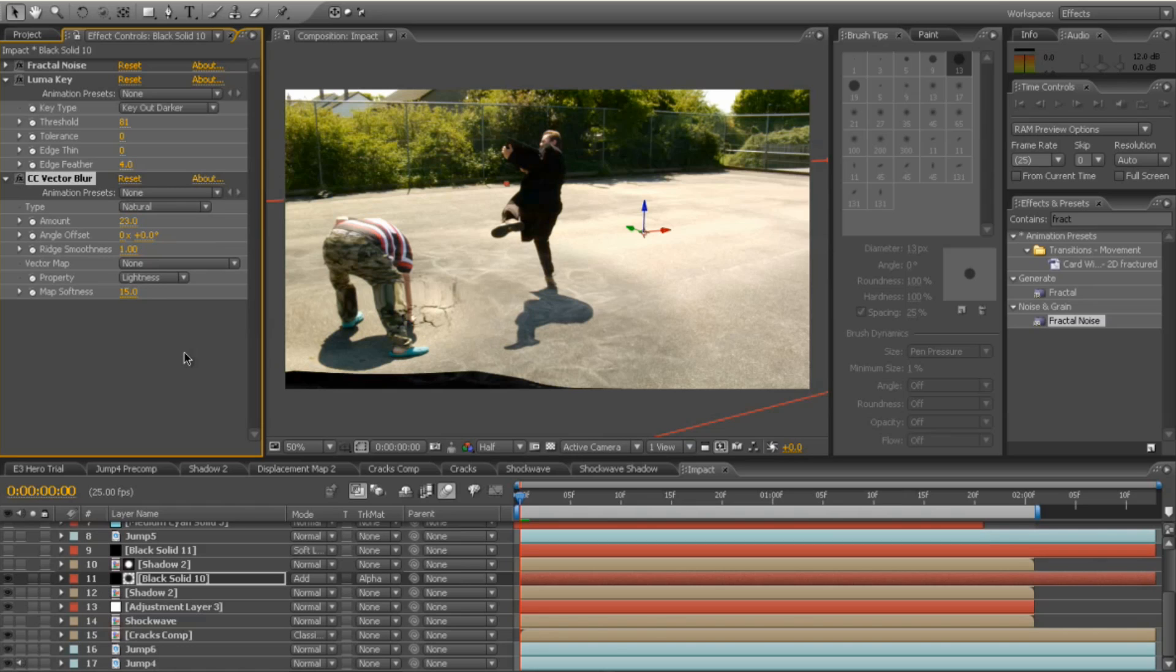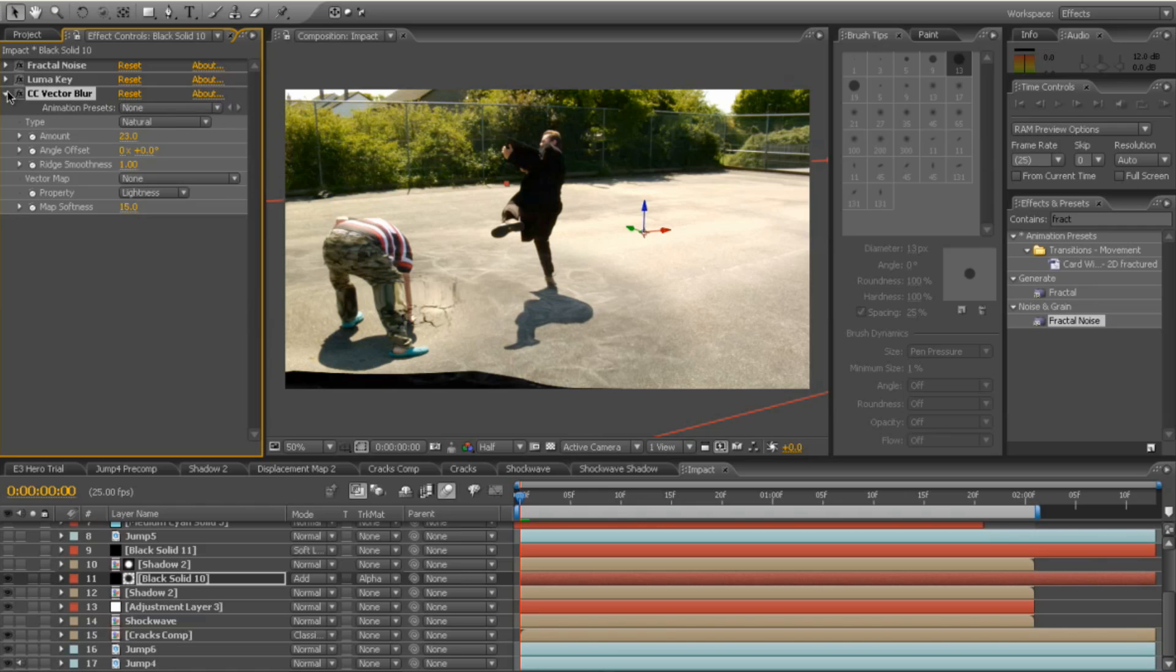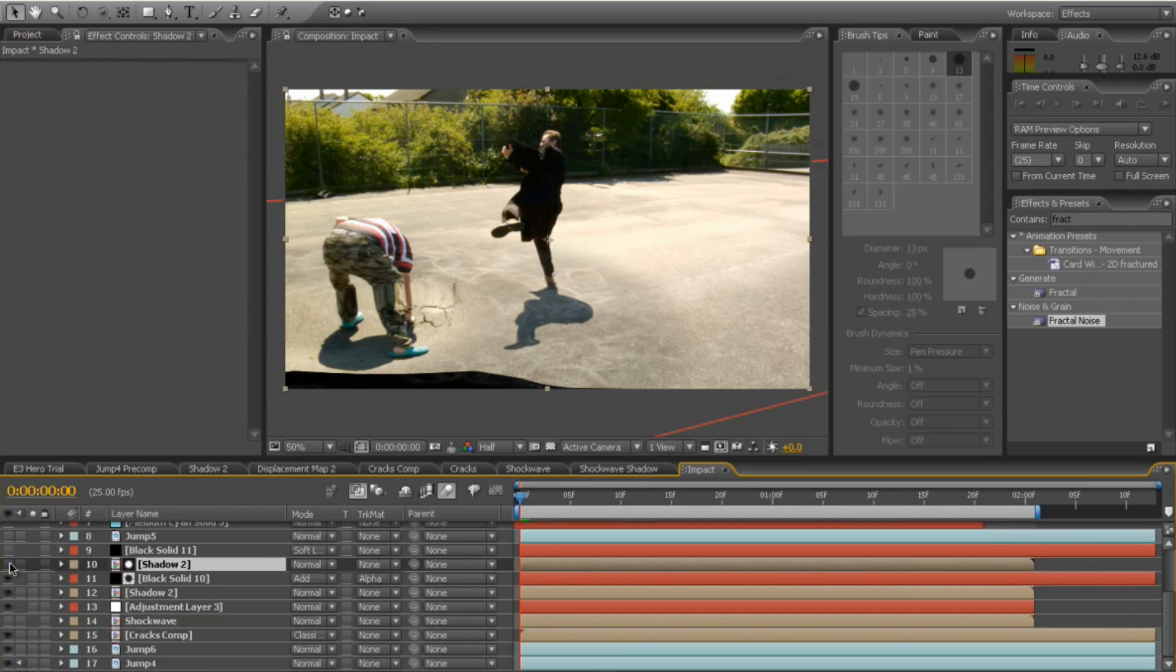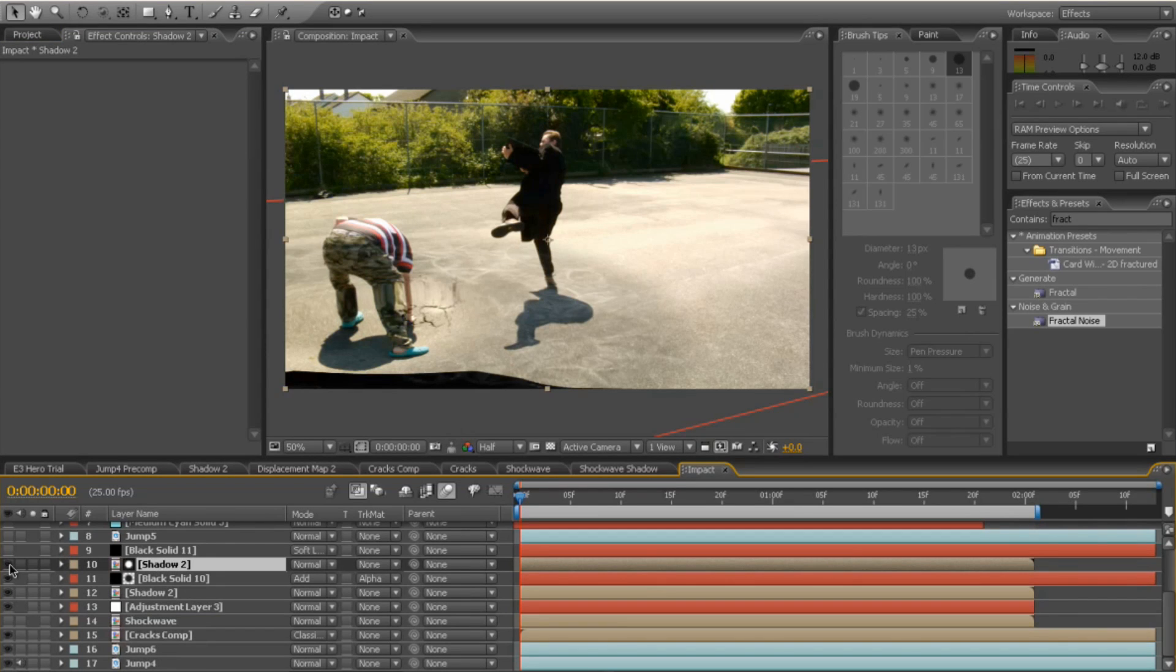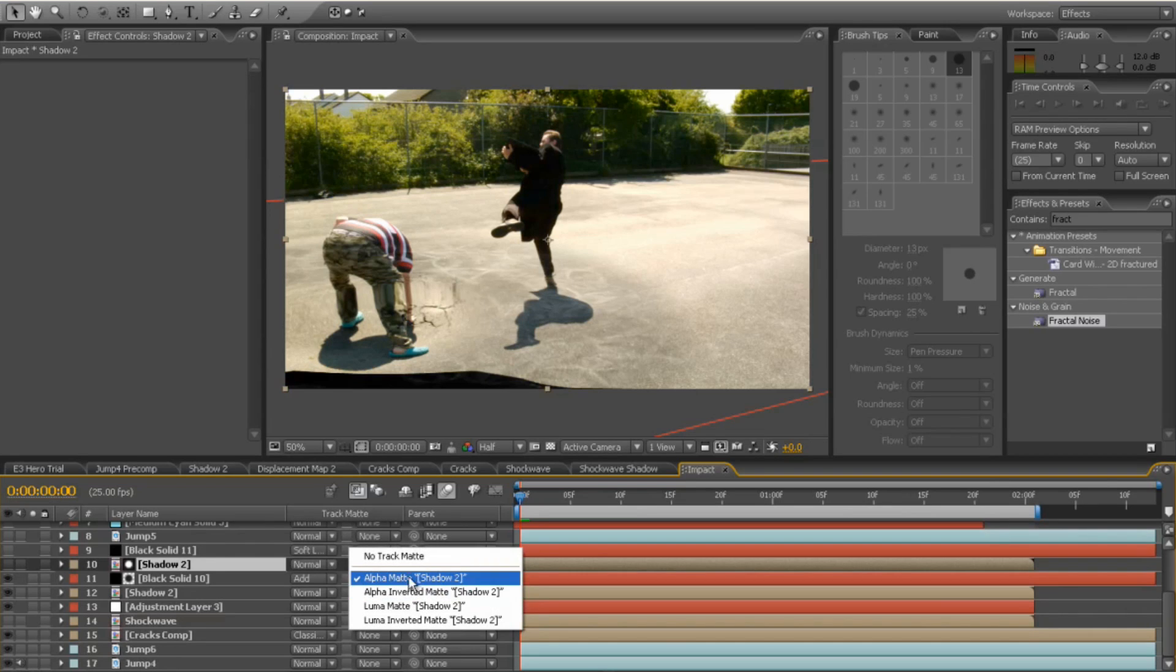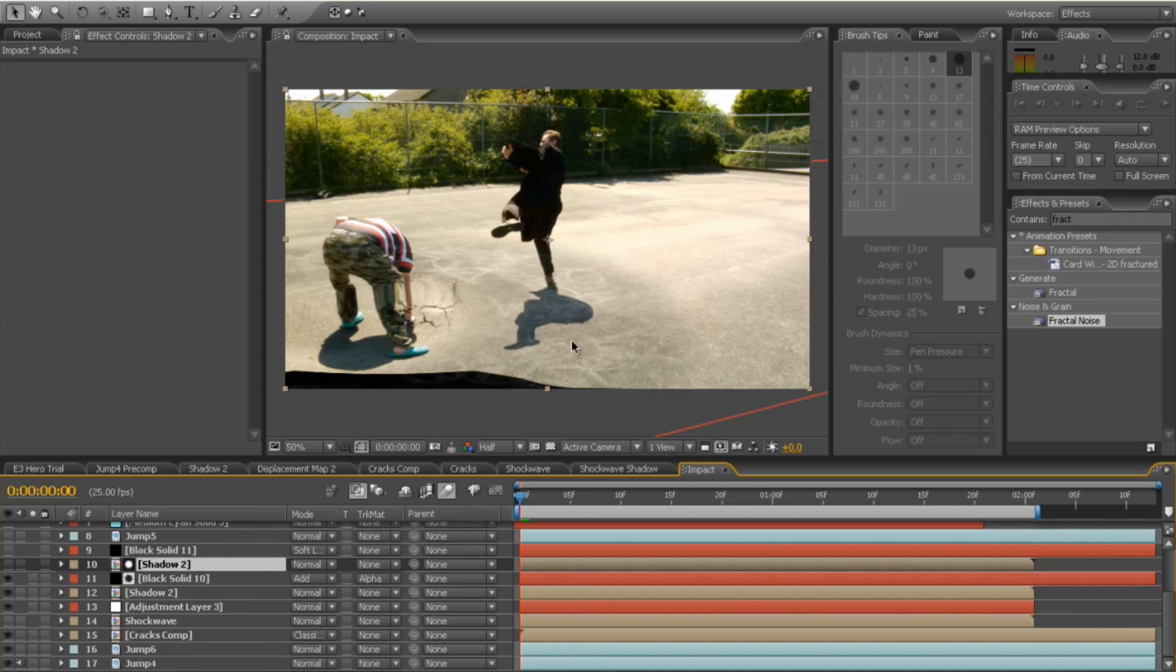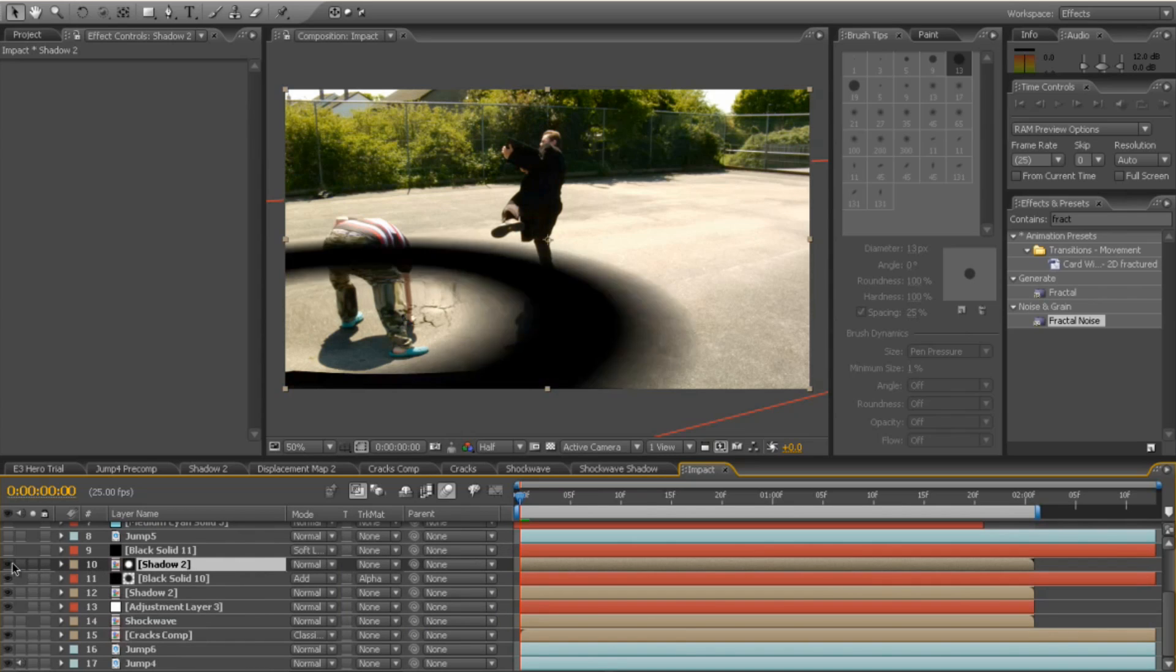And for the CC vector blur, I added the amount to about 20, 23, which is what works for me. Again, play around with them settings to see what works better for you. I then dropped on the shadow map again and I alphaed the shadow with the fractal noise. So it then follows the shock wave across the screen. So once you've done that, you can switch that one off and that's hidden then.